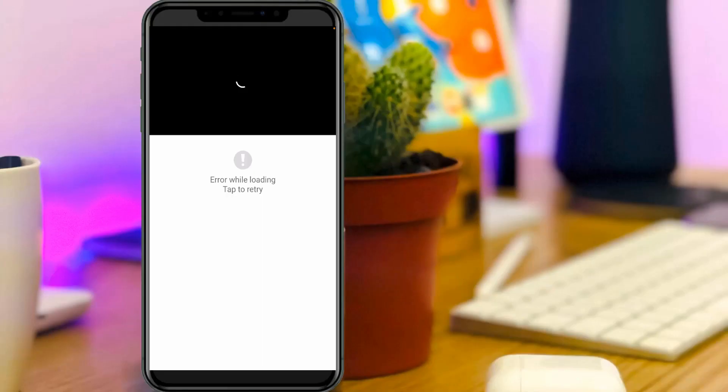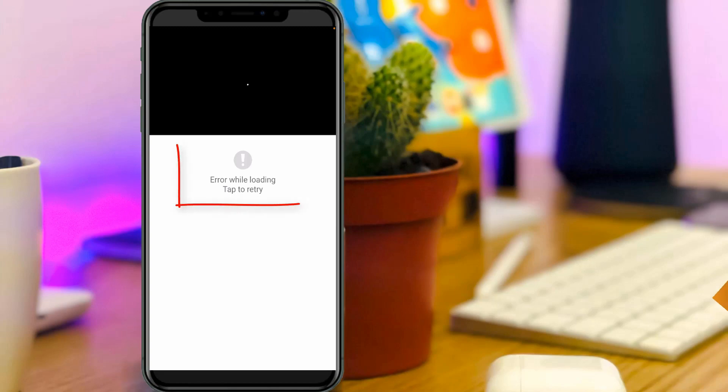Hello guys and welcome back to my YouTube channel TechHorns. Today I got the following error notification while trying to access the YouTube application on my iPhone SE, and it shows 'error while loading, tap to retry.' So how to fix this issue?